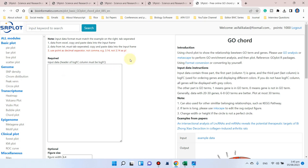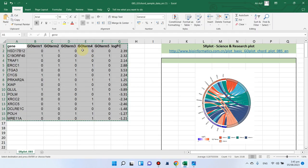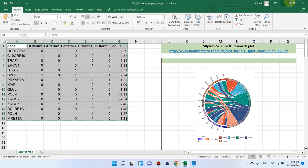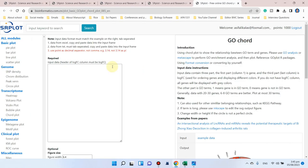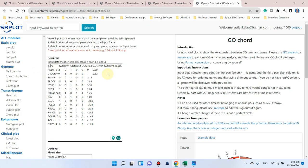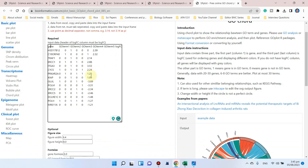When you click on this, this window will open and here you can design your GO chord plot. Here we can input our data. In this example we have just copied that - we can copy this all. The first column is gene, the next ones are the GO term IDs, and the last one is the log FC value.